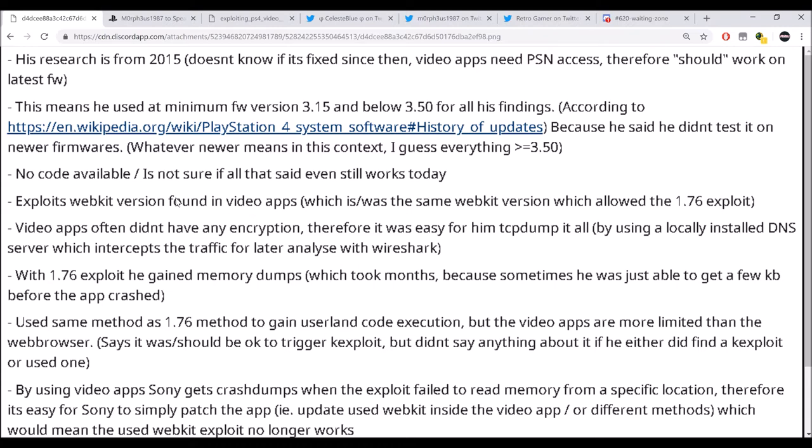So right now, I believe he thinks this works for 6.20 as they updated the webkit for the web browser, but the video app's webkit is a lower version. So if you guys know, on 5.05, there's a webkit exploit. So if their webkit is still used from 5.05 for video apps, then I guess you could exploit for 6.20.